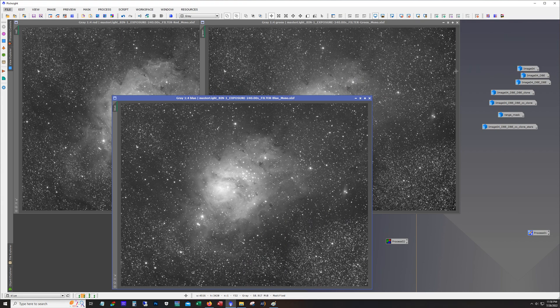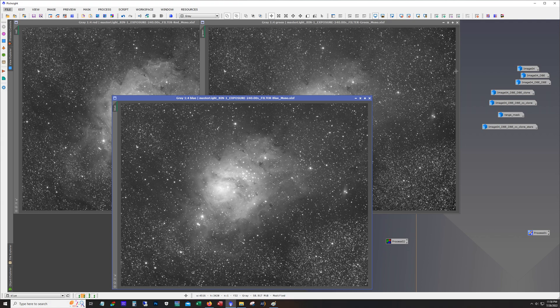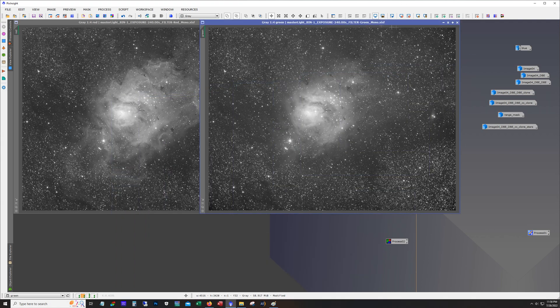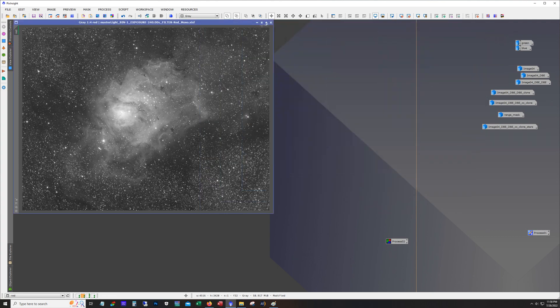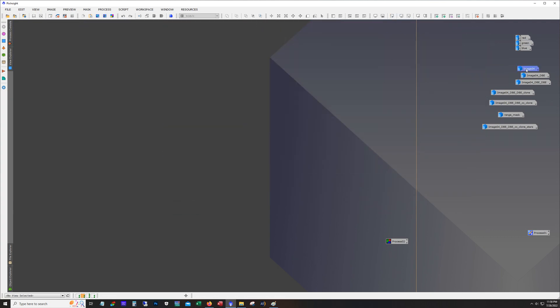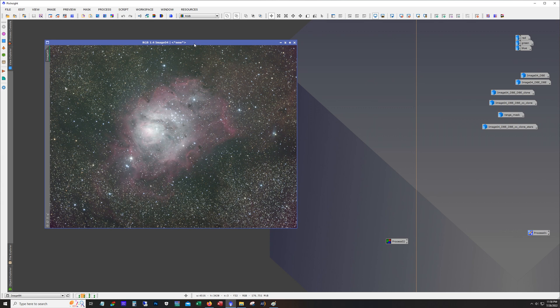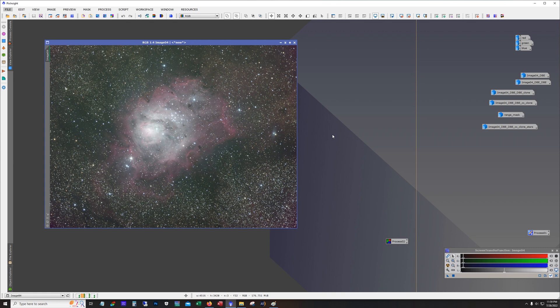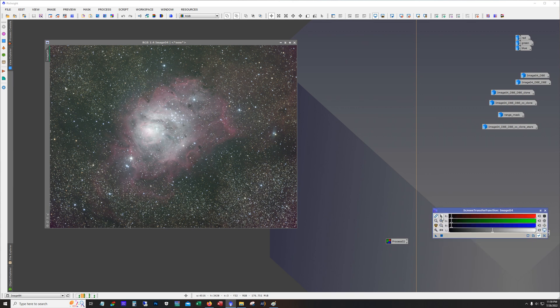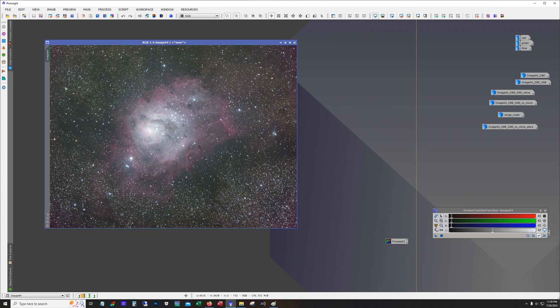Now prior to combining these I did a linear fit. I used blue as a reference and applied the linear fit to the green and the red. And this is what the combination looked like. Now if you're familiar with working with monochrome data, usually one channel is stronger than the others. So when you put them together and you do your initial stretch with the screen transfer function tool just to see what you get. If you lock the channels, it'll be overwhelmingly green or red or whichever channel is the strongest.